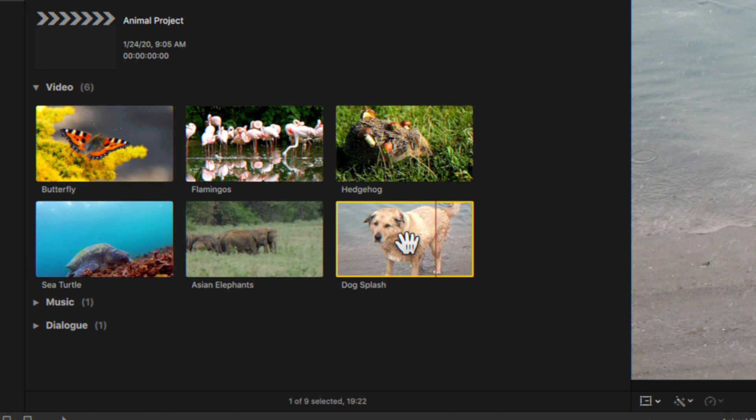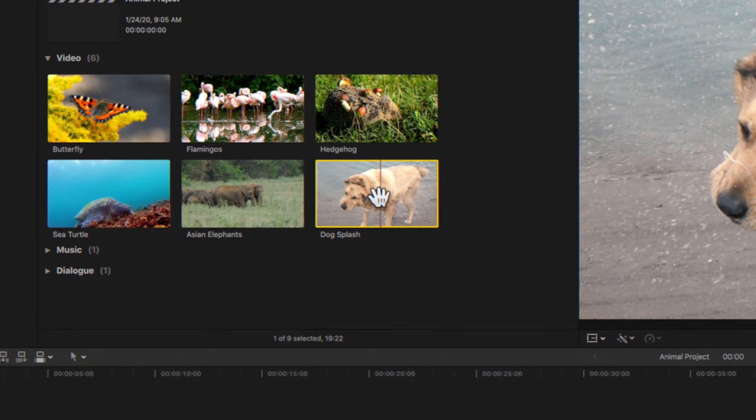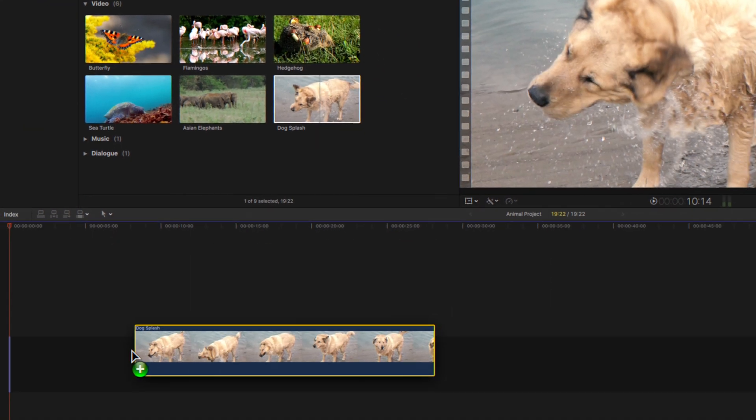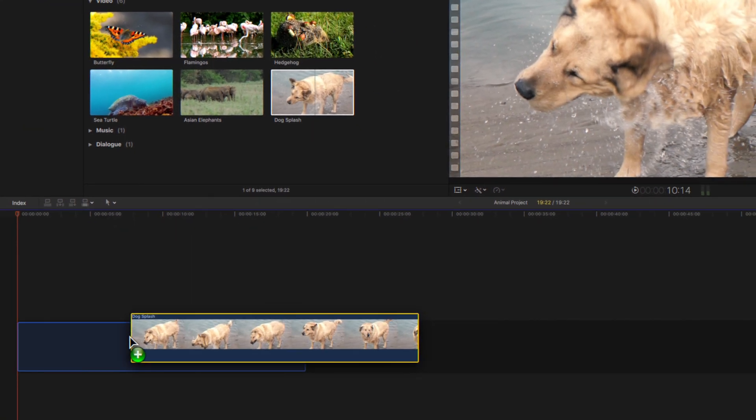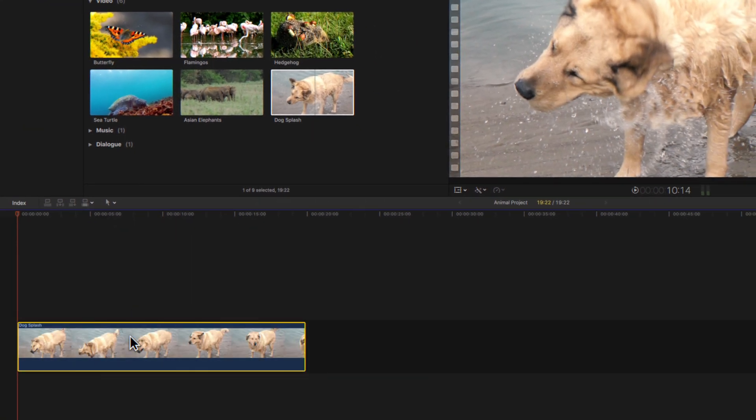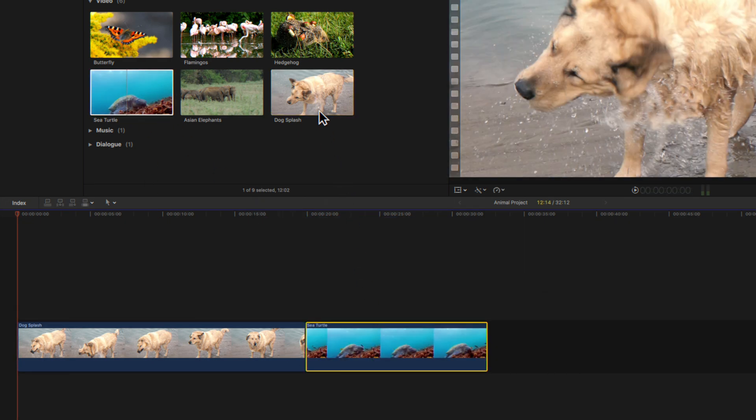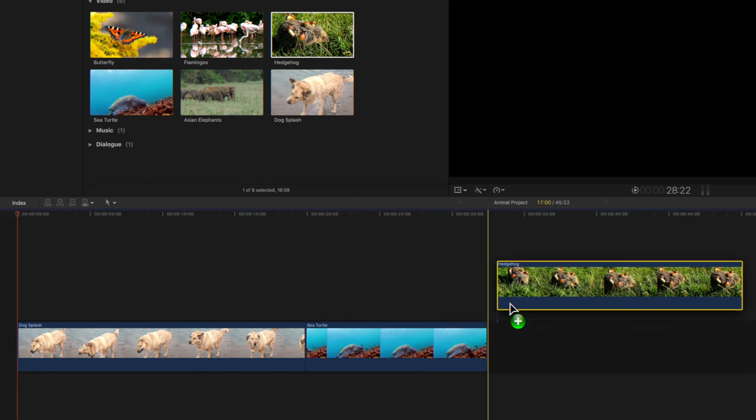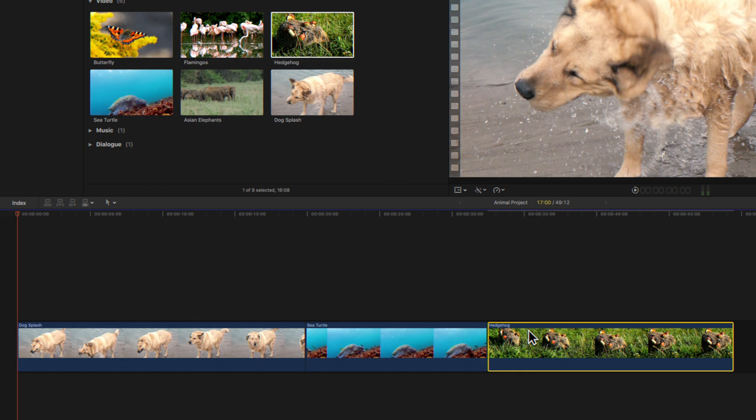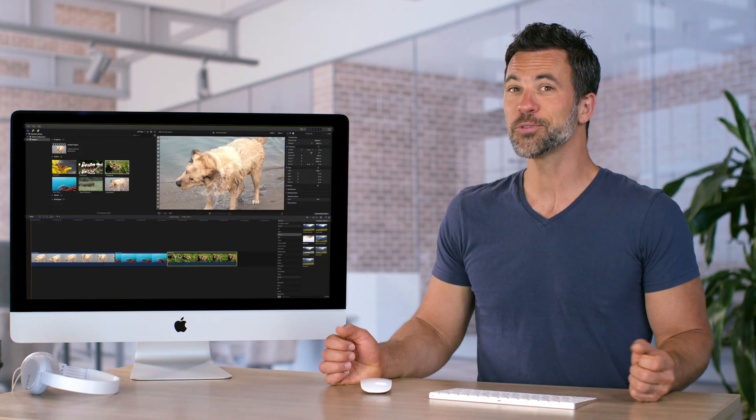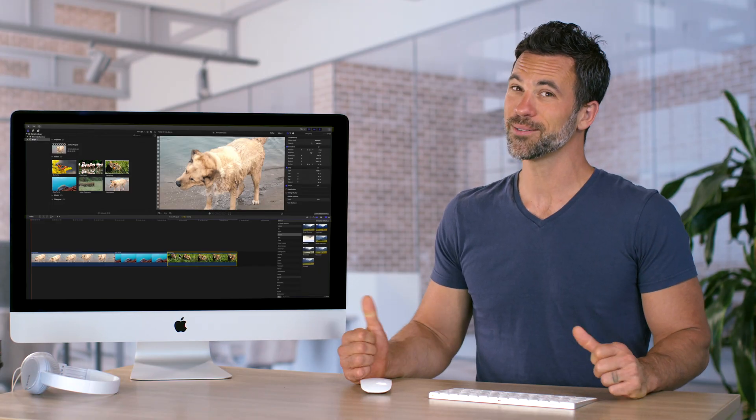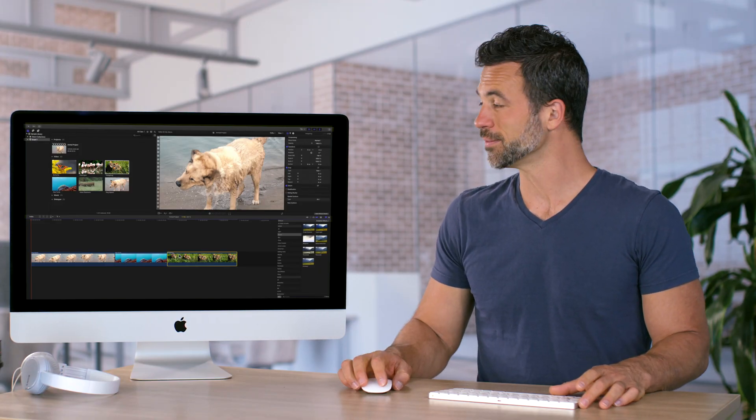Now, if we hover over this selection, our cursor will turn into a hand, and we can easily drag and drop it on our timeline. We'll do this for a few more clips. It looks pretty good so far, but let's keep going.